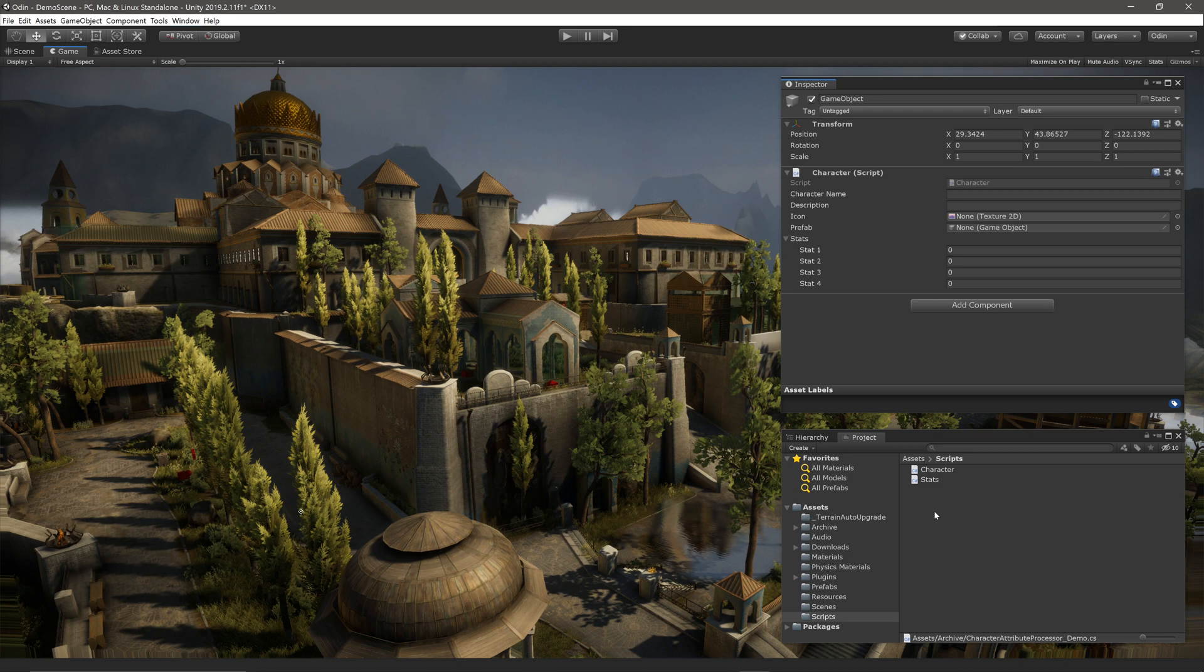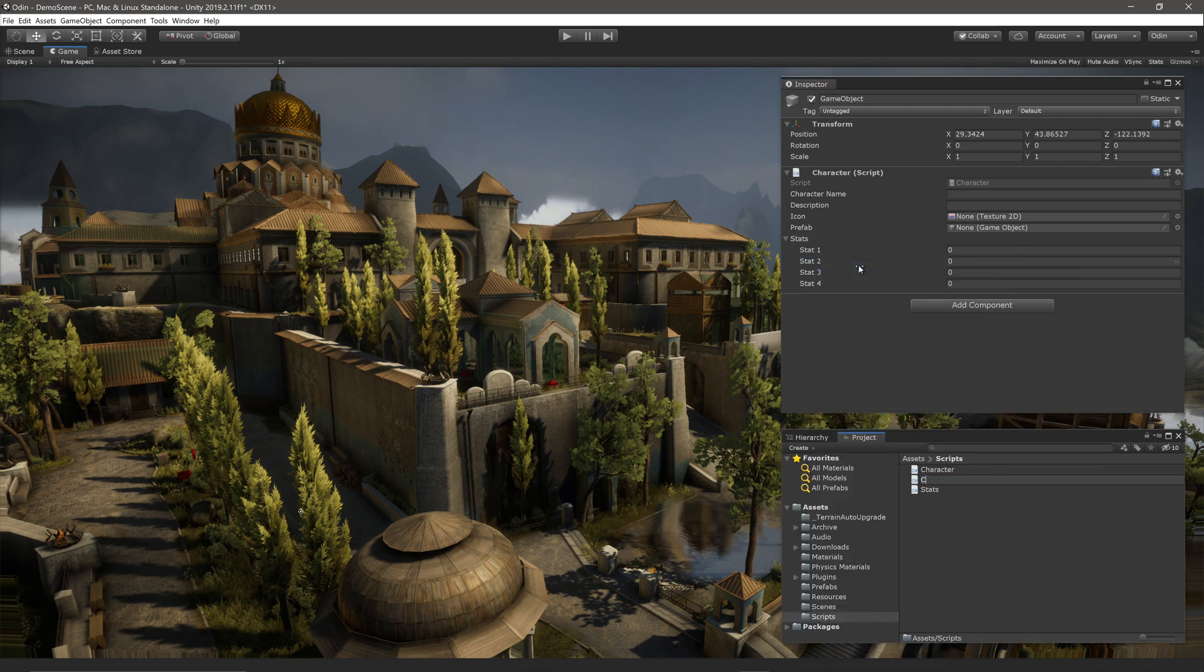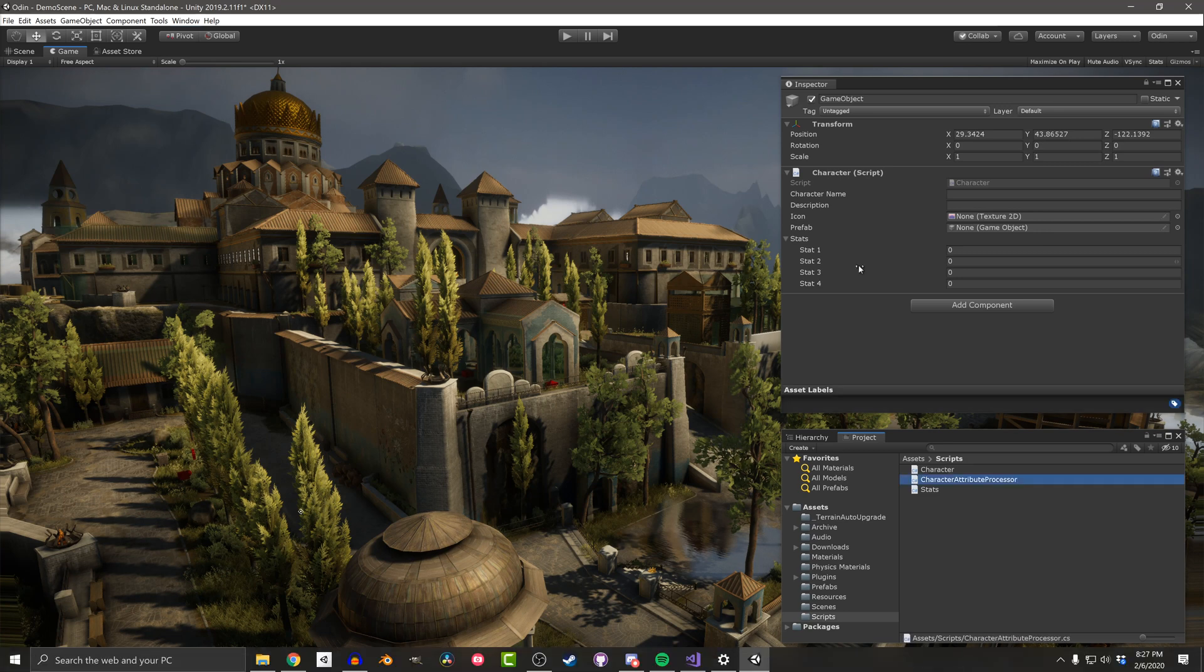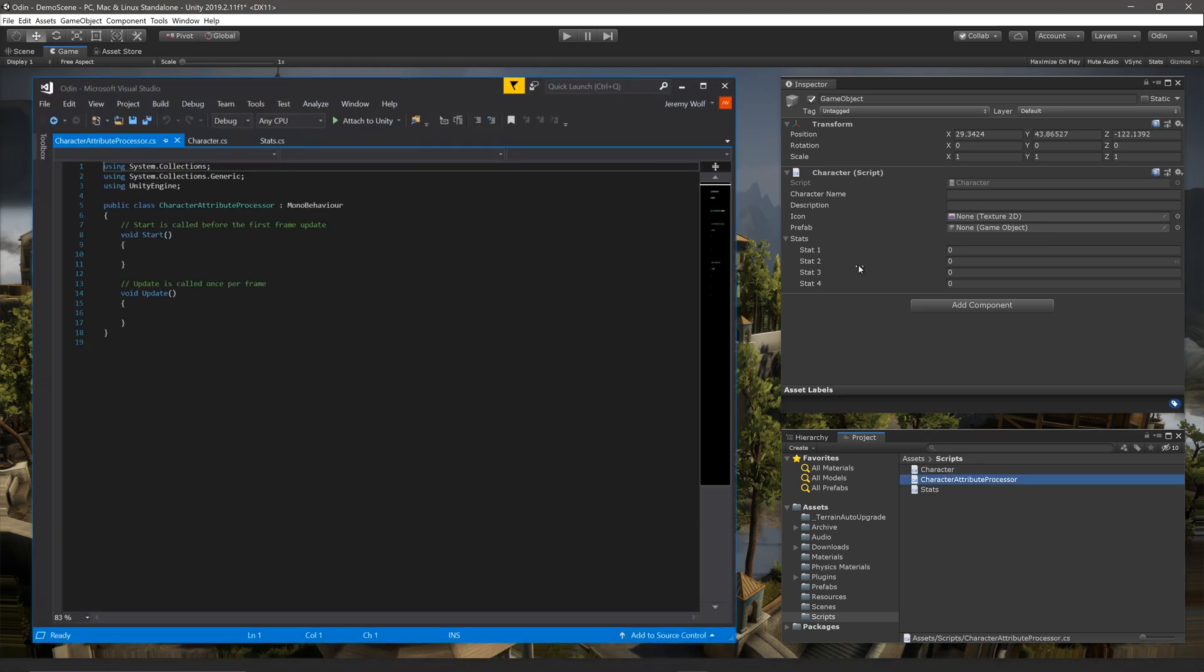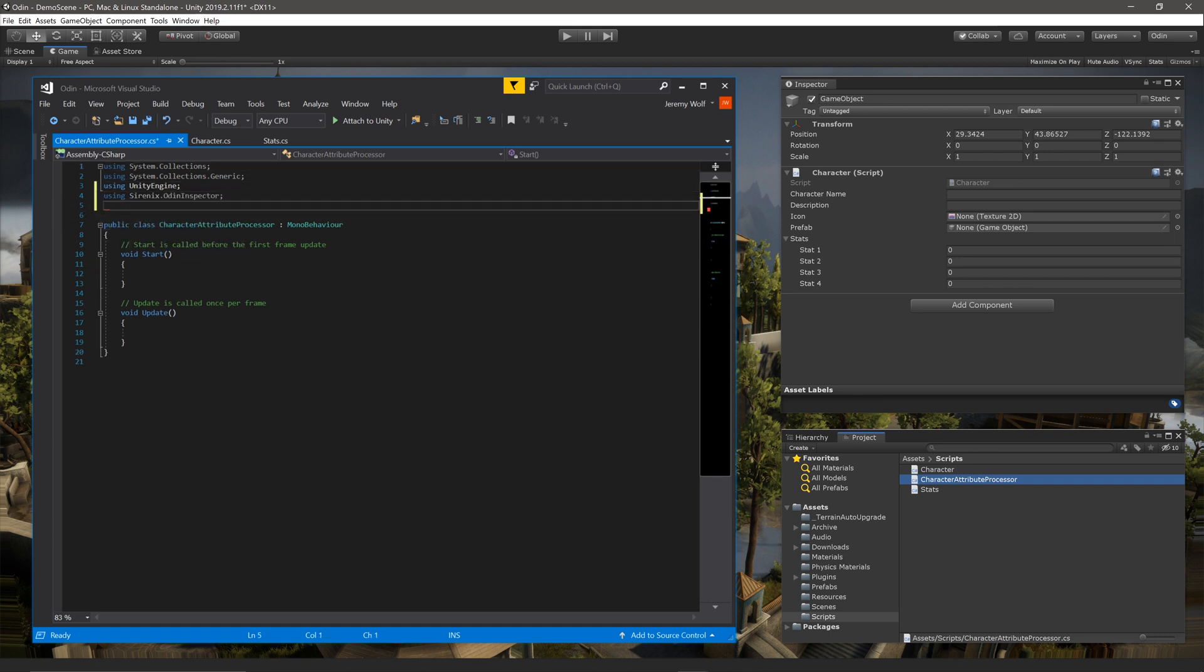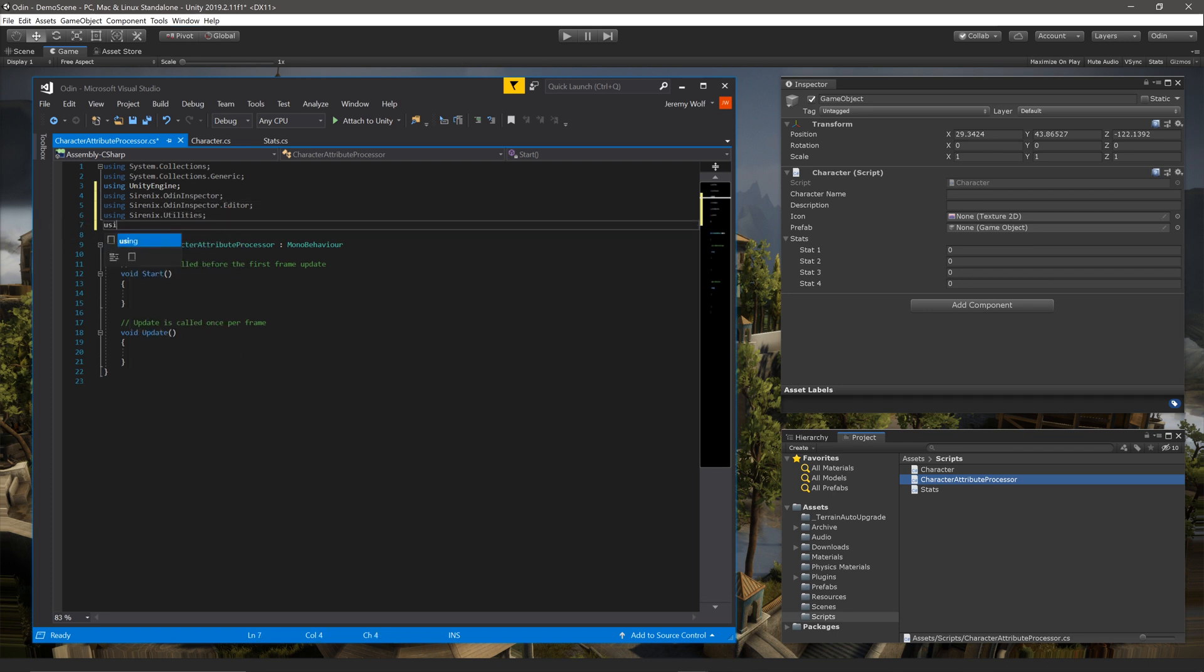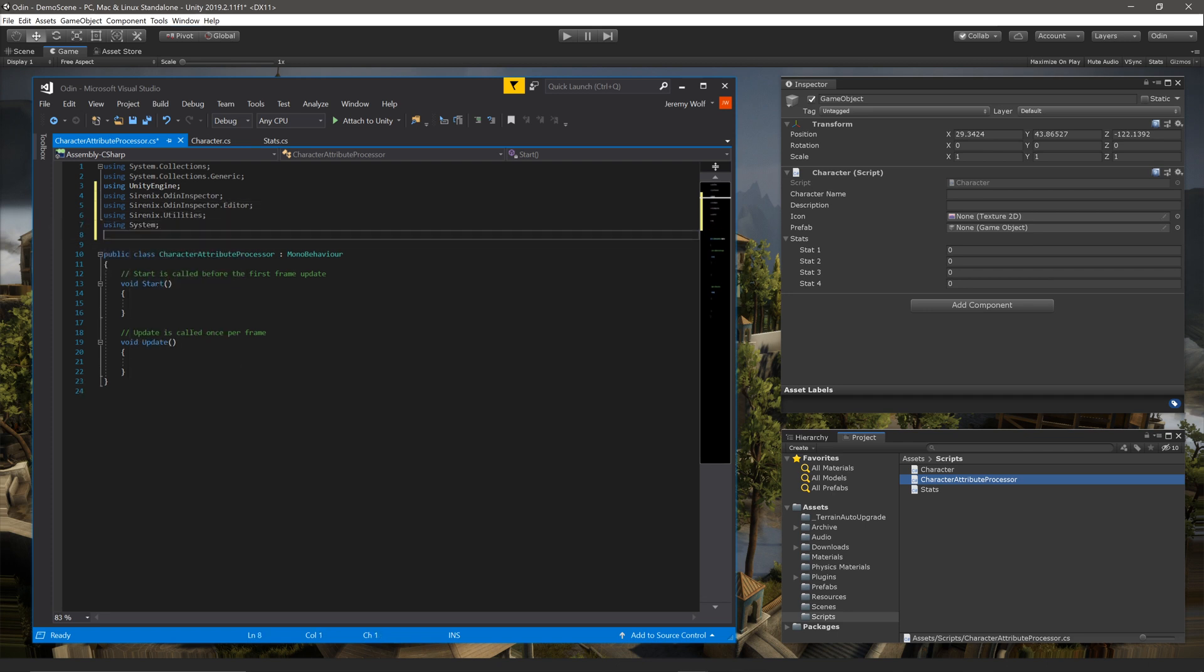To do this, we need to create a new C-sharp script. In this case, I'll call mine character attribute processor. Once the script is open, we need to add several namespaces: Cerenix.OdinInspector, Cerenix.OdinInspector.Editor, Cerenix.Utilities, System, and System.Reflection.